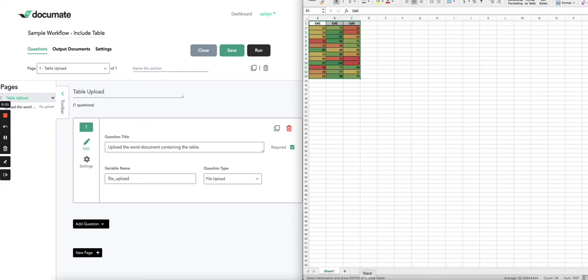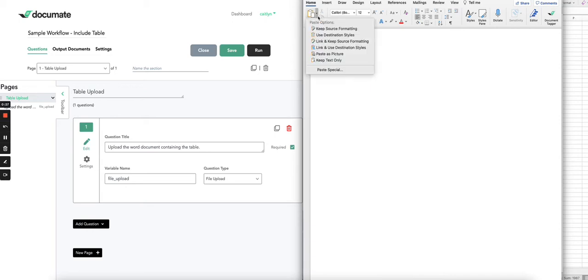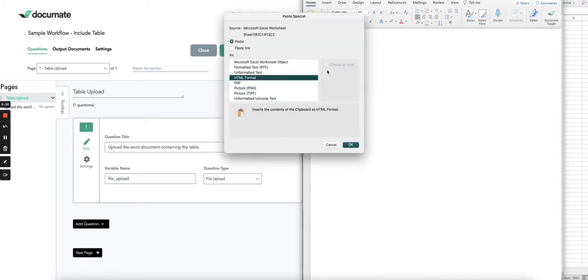Then you'll want to open a Microsoft Word document. On the home ribbon, under paste, click this little arrow and then paste special.